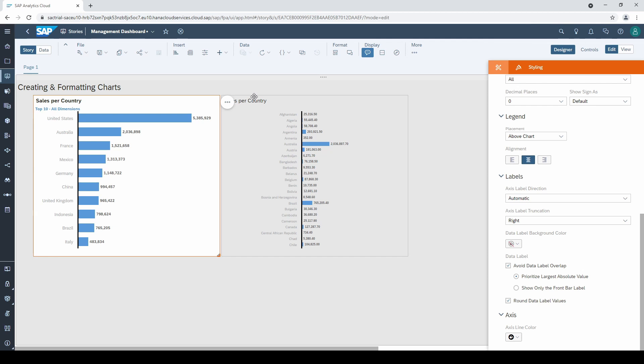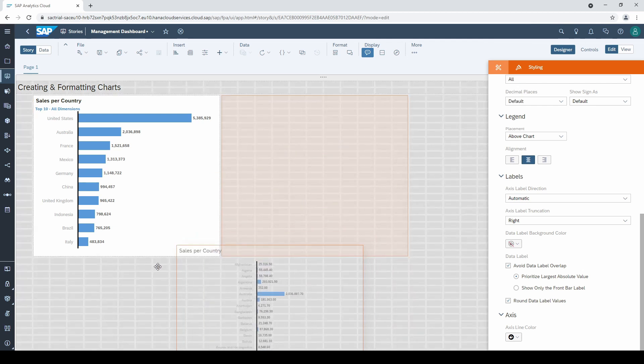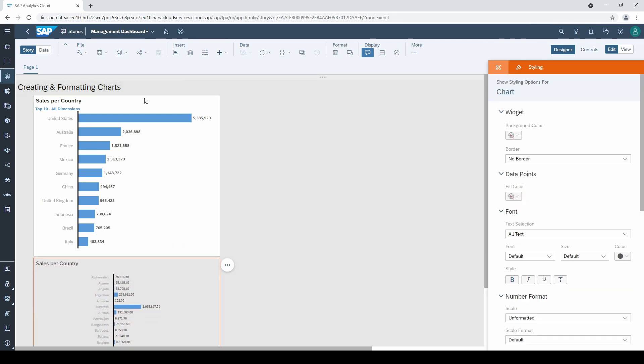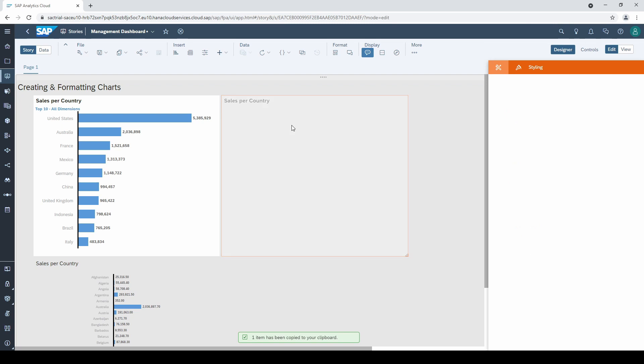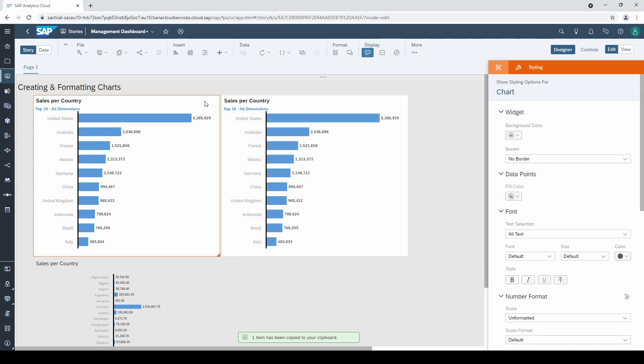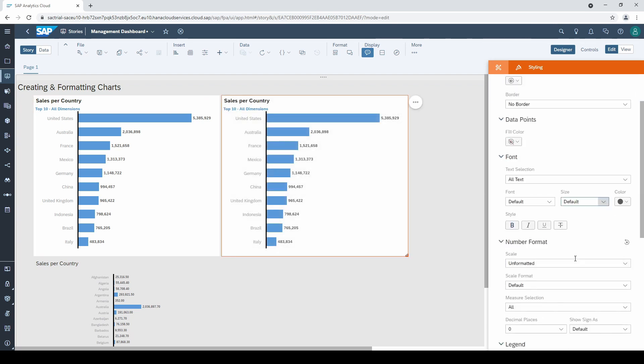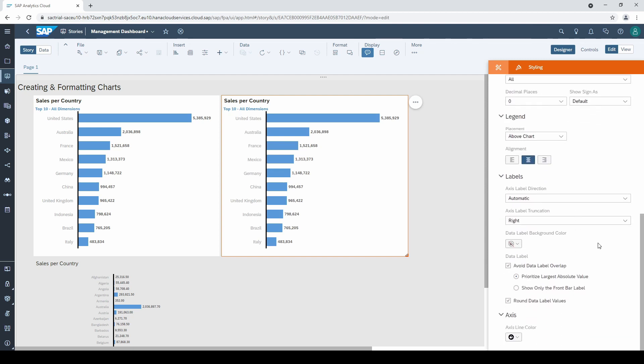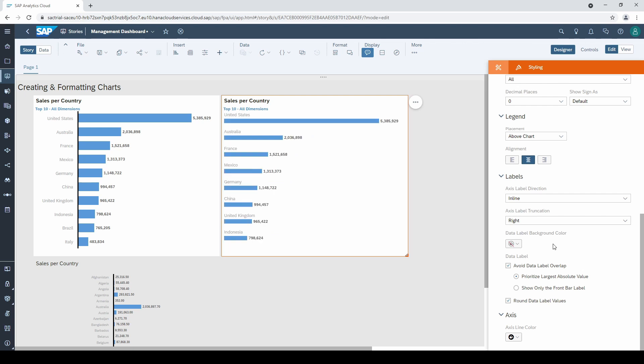Coming to labels, I want to show you one interesting option when building stories, especially for smartphones. I duplicate the existing chart for a moment and select inline as the axis label direction. The labels are now placed above the bar.